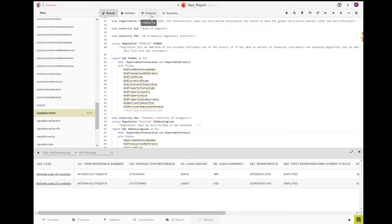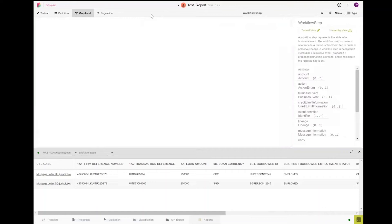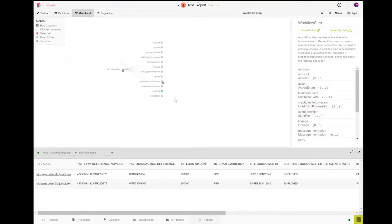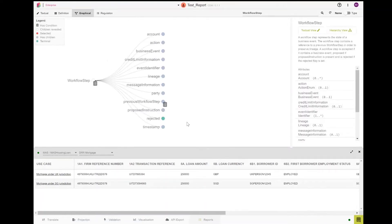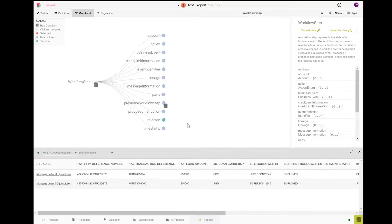Before going through the details of the model, you can also access the model using the graphical view as shown here. The graphical view displays the different elements of the CDM and the entity relationship between the different data types.